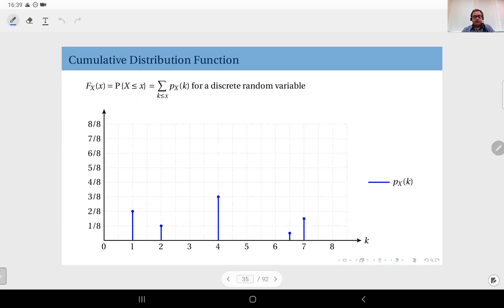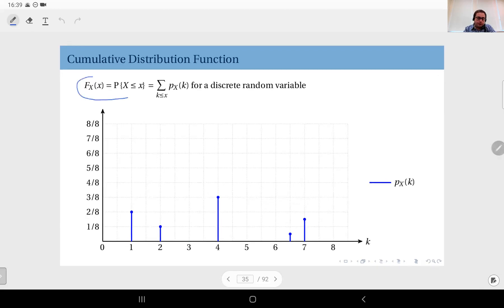Now let's see this on an example. This is the exact example we have seen just now for the PMF. The PMF is plotted here, and on this graph we will also plot the CDF value. Always remember the definition.